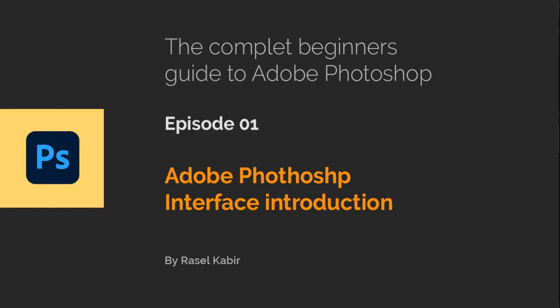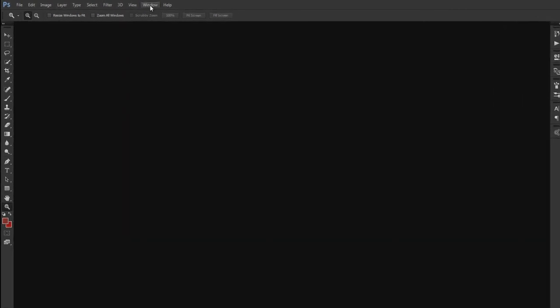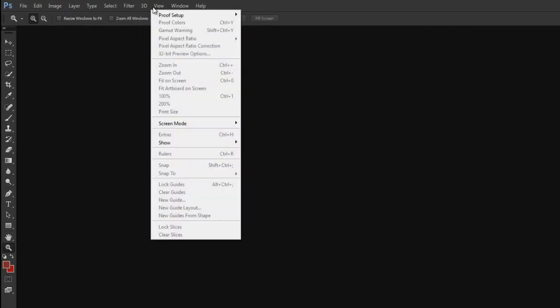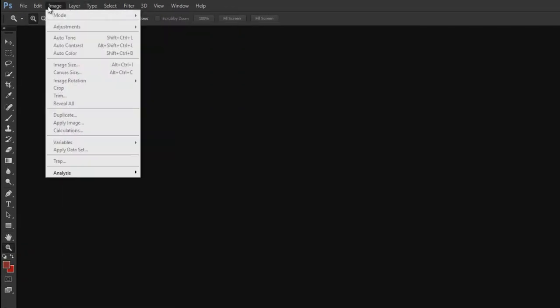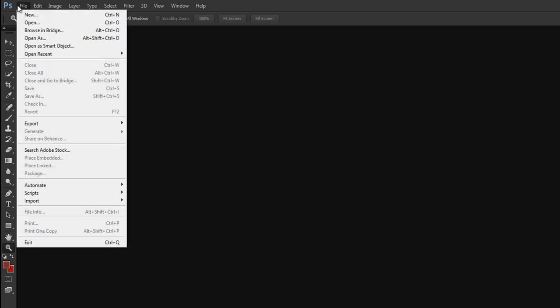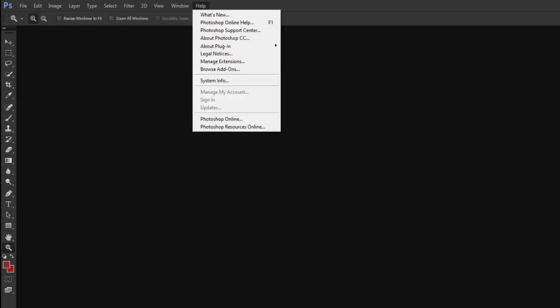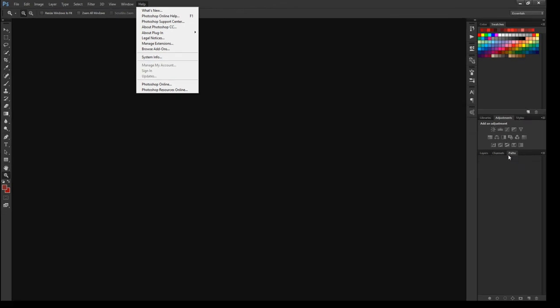So, let's go. This is our Adobe Photoshop. This is our menu bar, and this is our workspace and panel.